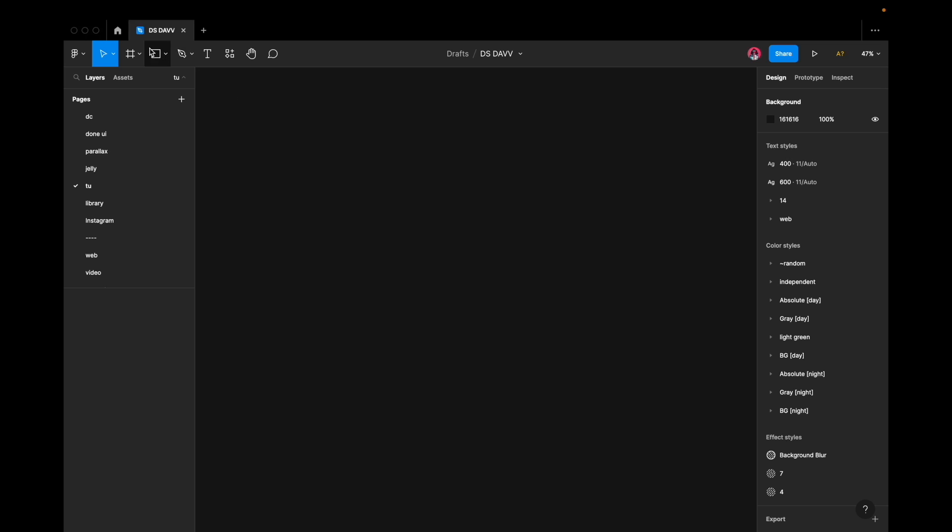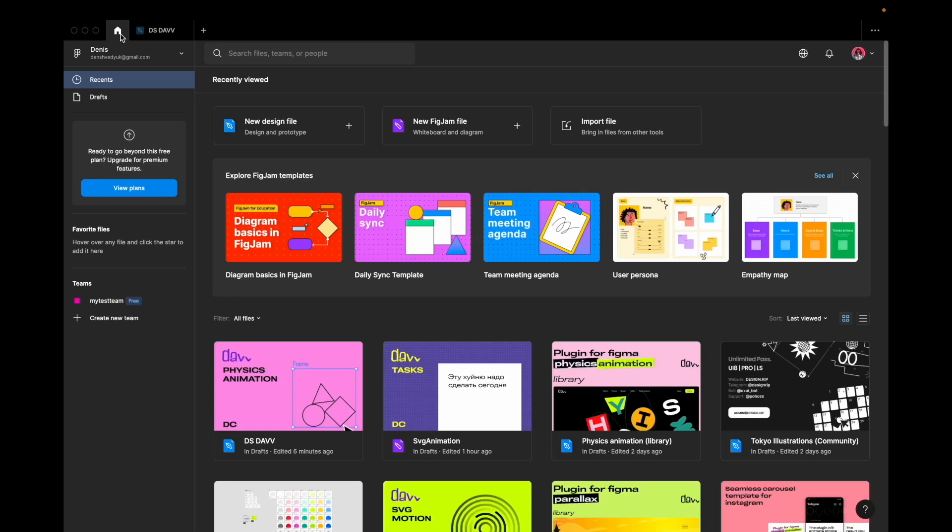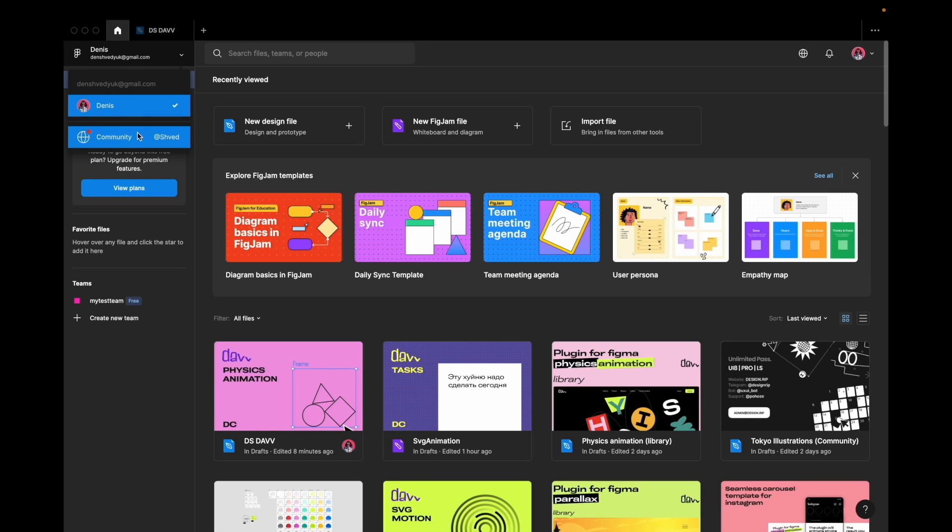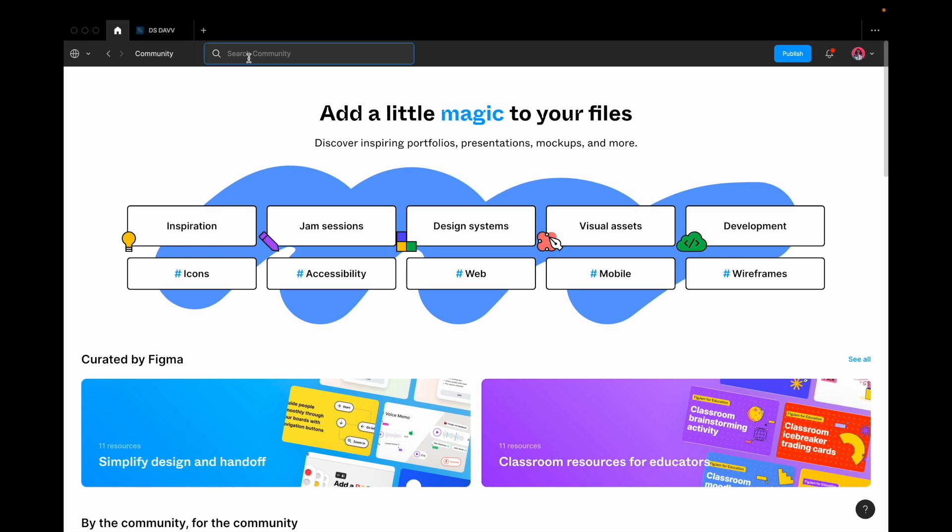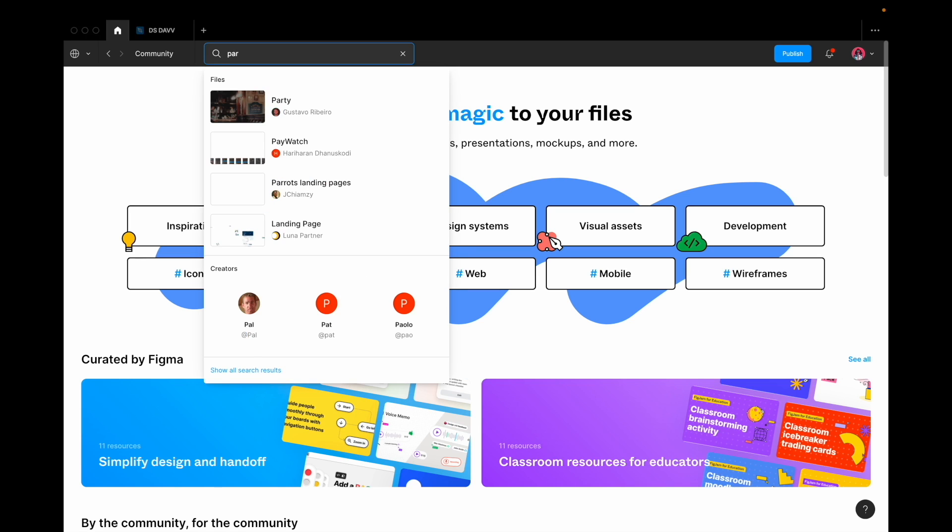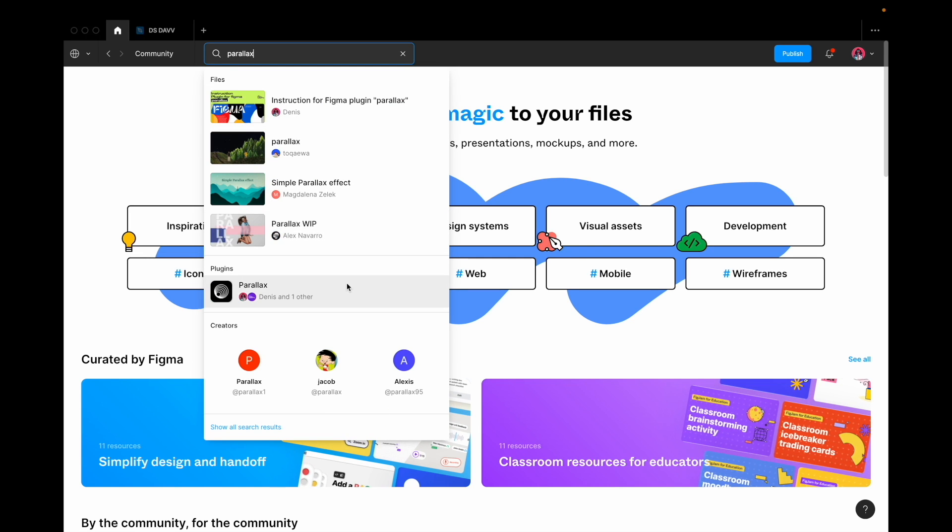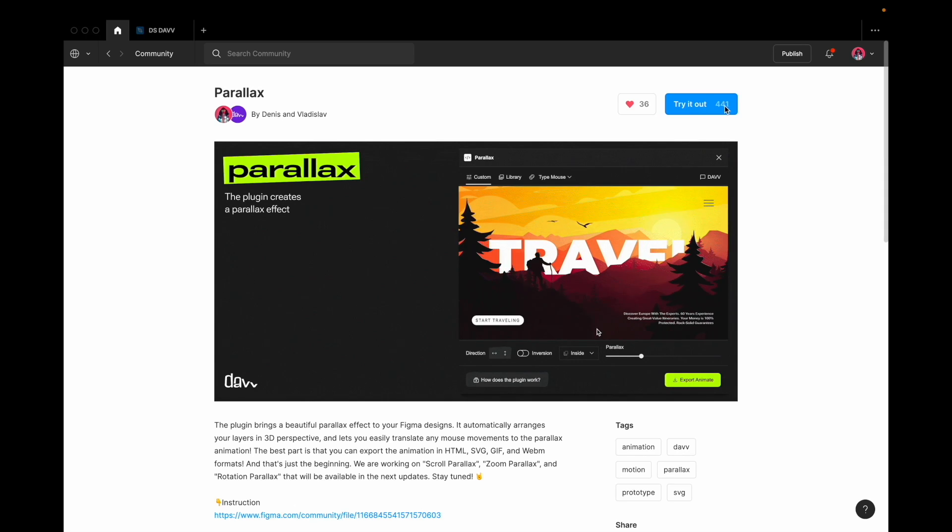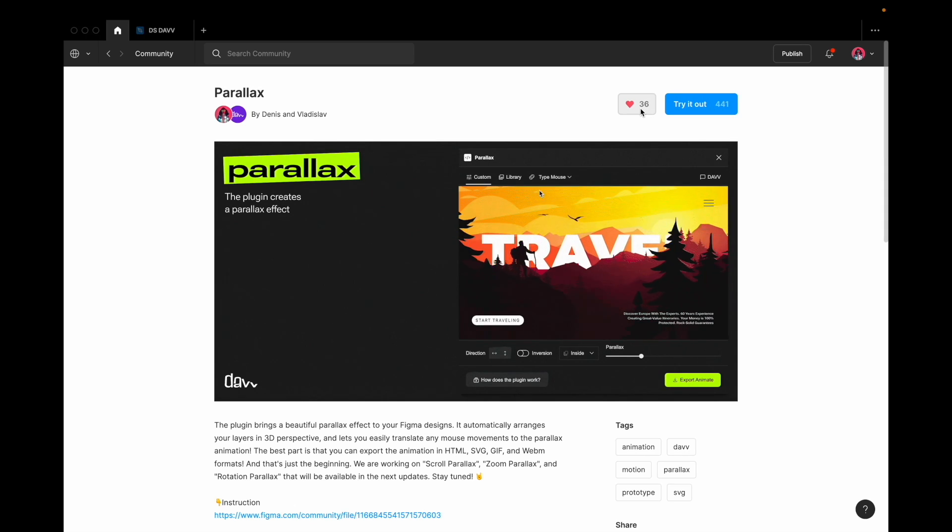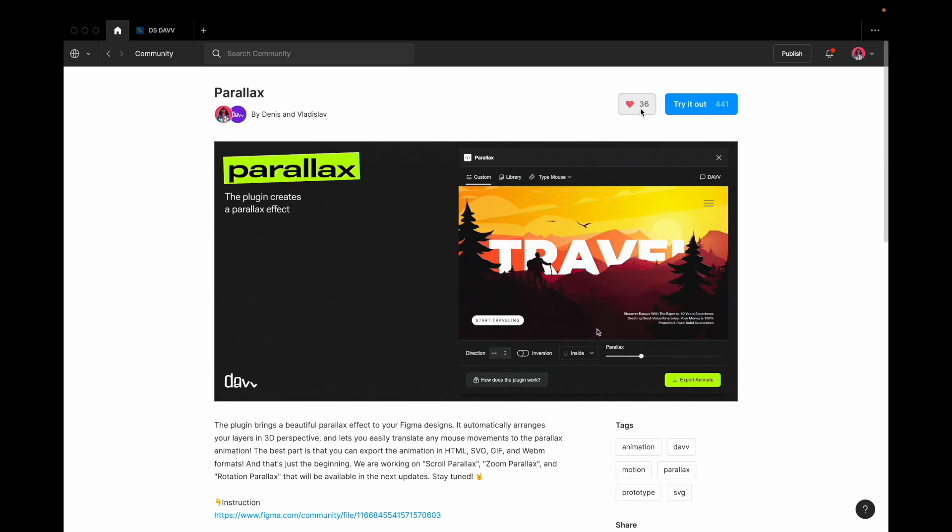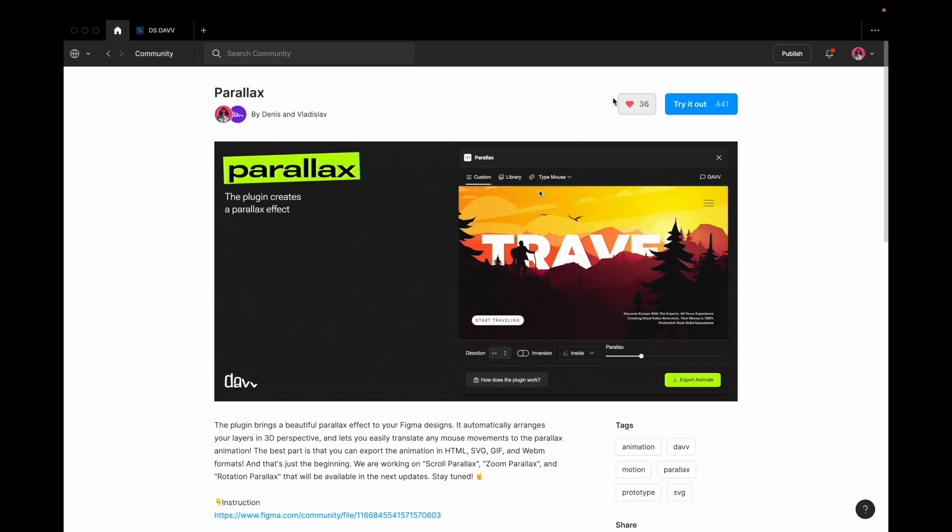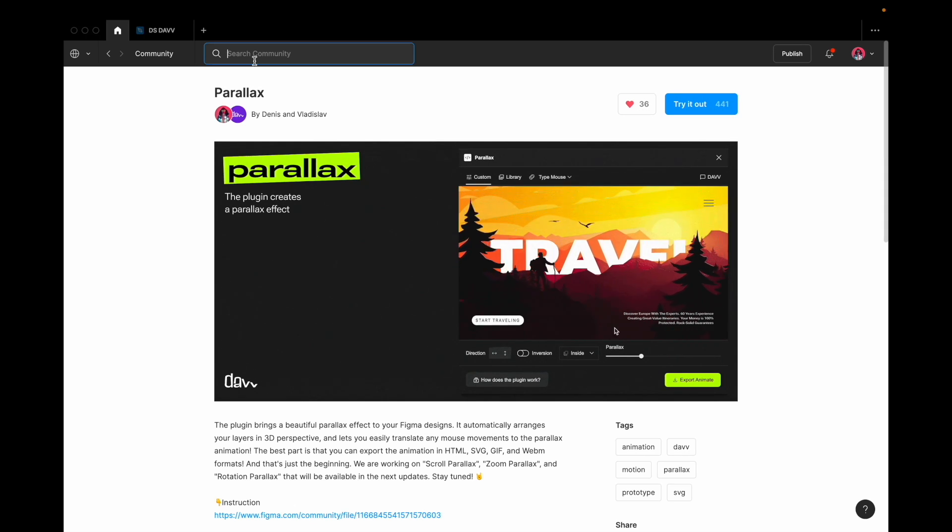First, install the Parallax plugin. You can do this by going to the Figma Community Plugins page and searching for Parallax. Once you find it, click on the try it out button and the plugin will be added to your Figma account.